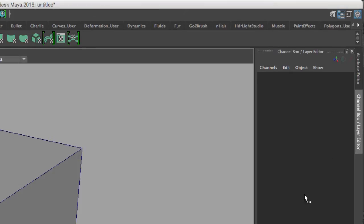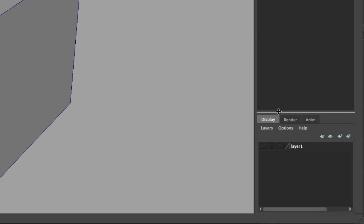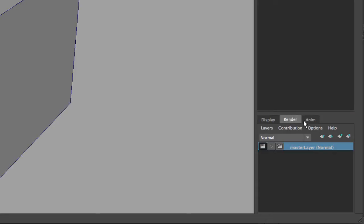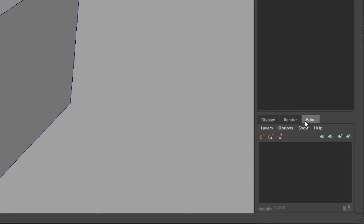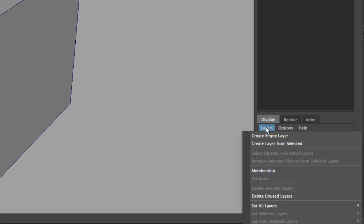You'll notice that on the display layers tab, we also have render layers and animation layers. We're not going to bother with those right now; we're only talking about display layers. Below the display tab you have Layers, Options, and Help, each with its own set of menus.